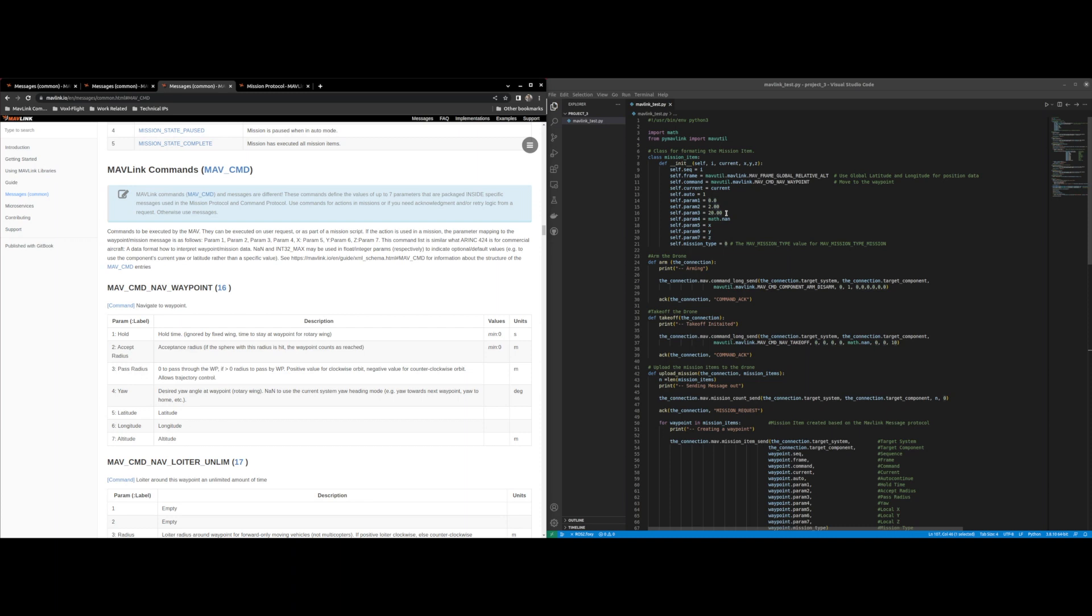Parameter four is the yaw and that's basically the rotation, the orientation, the angle that the drone will be at at this waypoint.